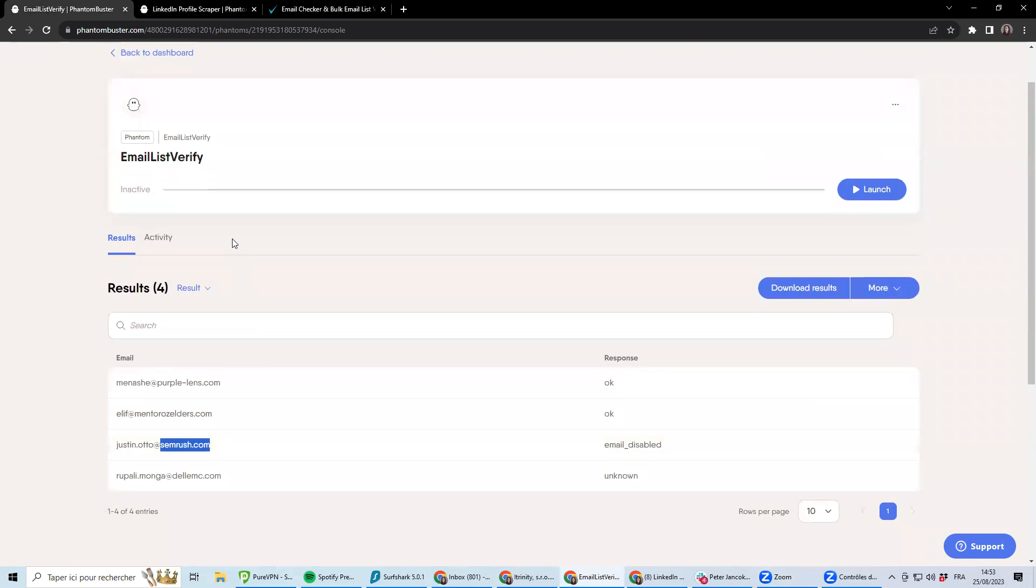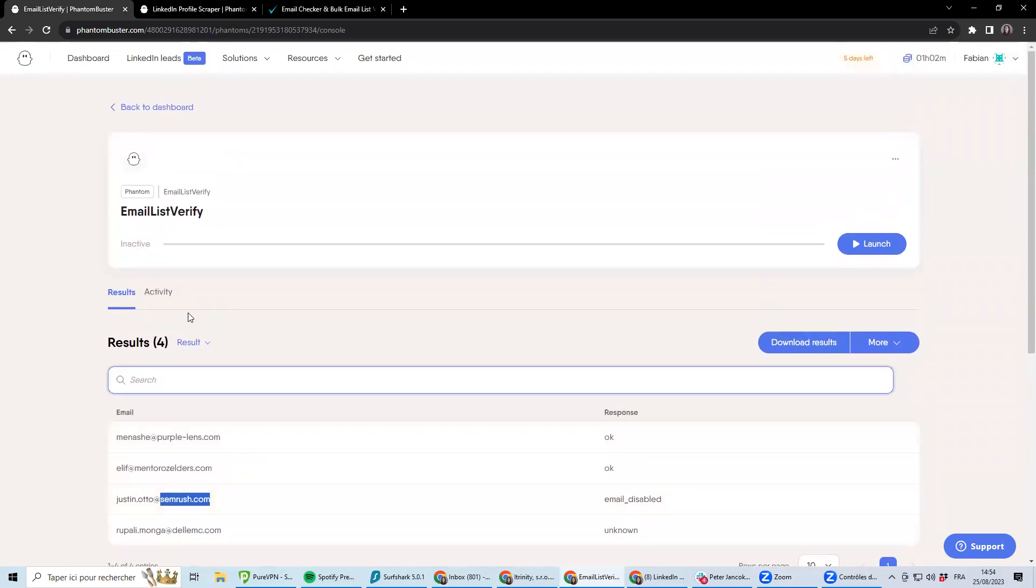It can be, for instance, this person left SEMrush and hasn't updated his LinkedIn profile. So he's still appearing there as having an email address from SEMrush.